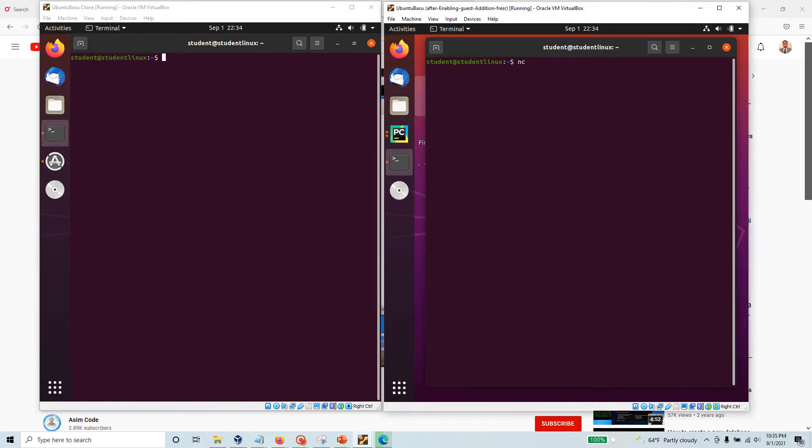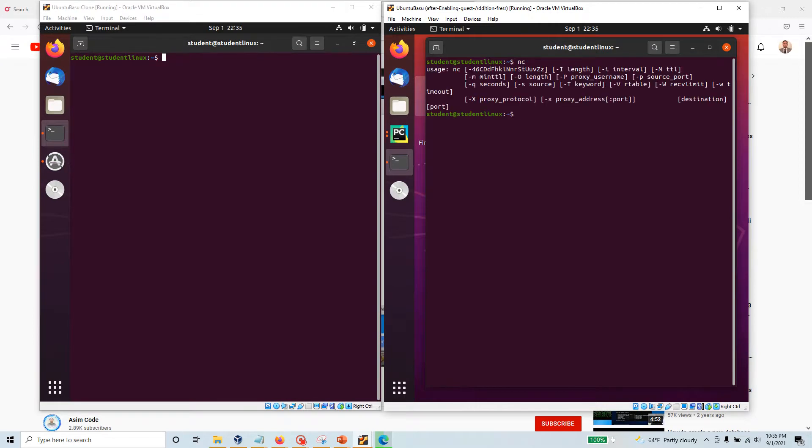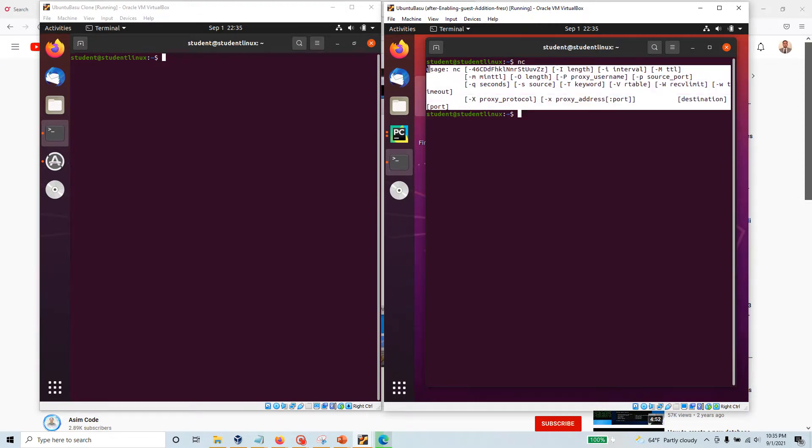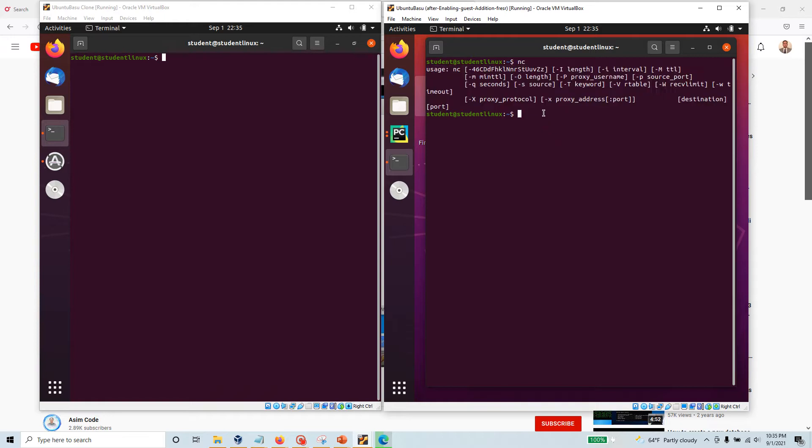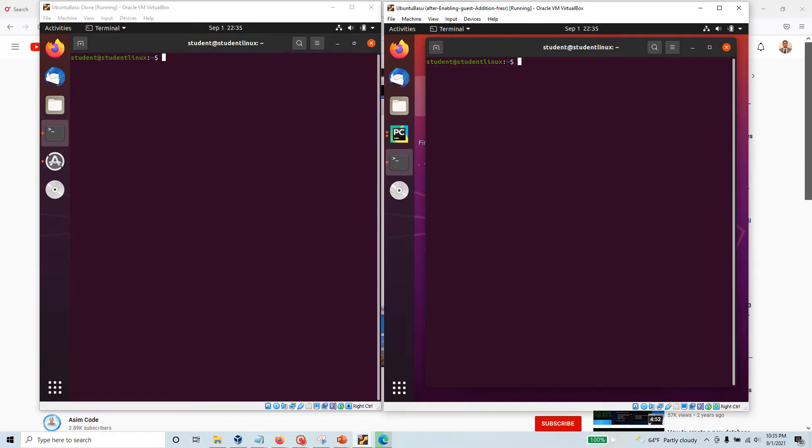Netcat is an excellent tool that you should learn. If you click on it, these are the parameters that you need to provide. The easiest way to create a listening port would be nc -l for listen, then -p, say we want to listen on port 3000.